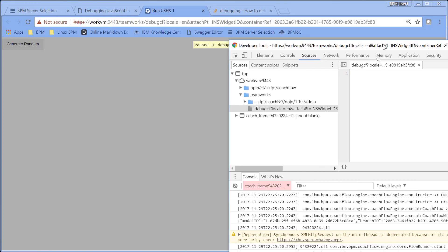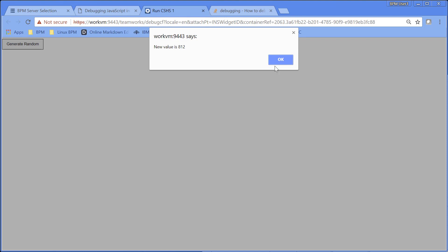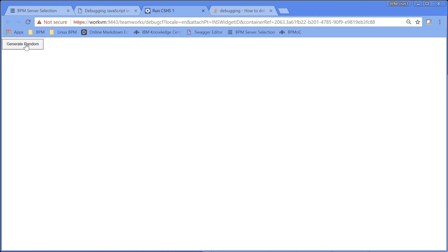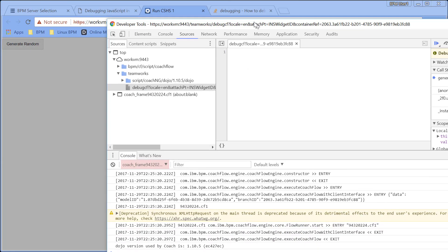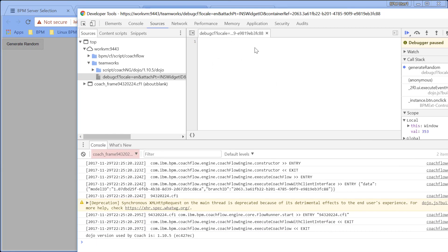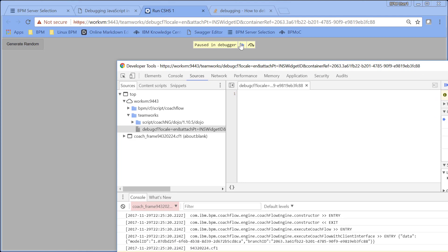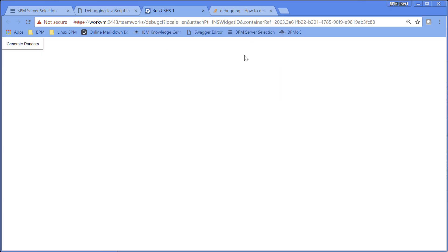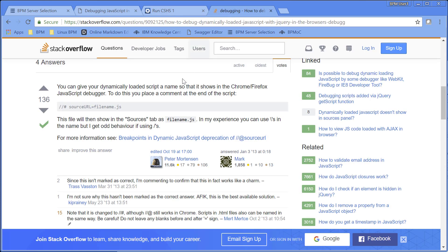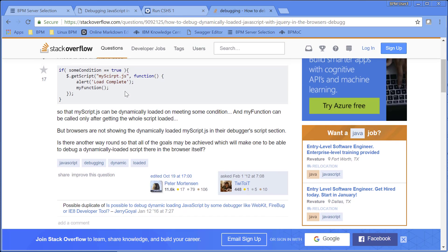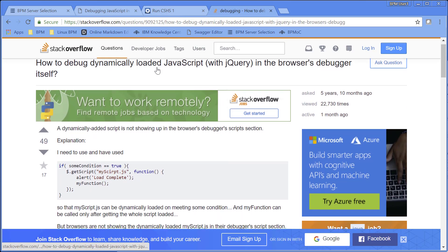Oh no, that's no good. Running it again — it's obviously running, I bring up my debugger, but there's just nothing there. There's no breakpoint, there's nothing to show where I am in my code. So I Googled around and found out that there is a concept called Debugging Dynamically Loaded JavaScript.